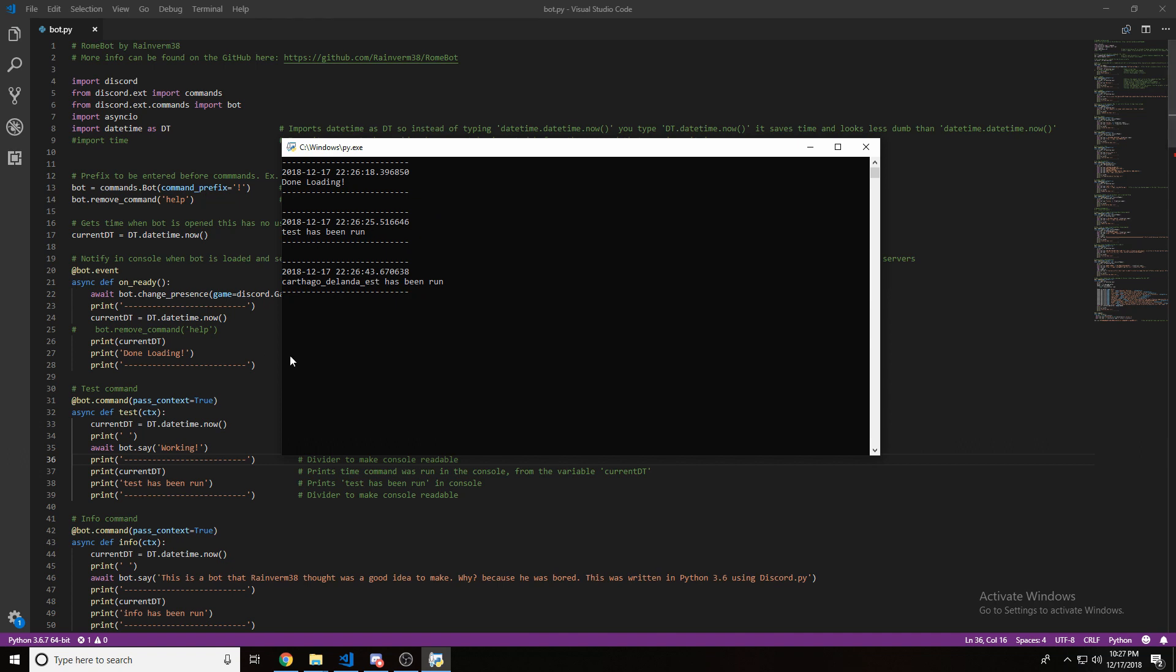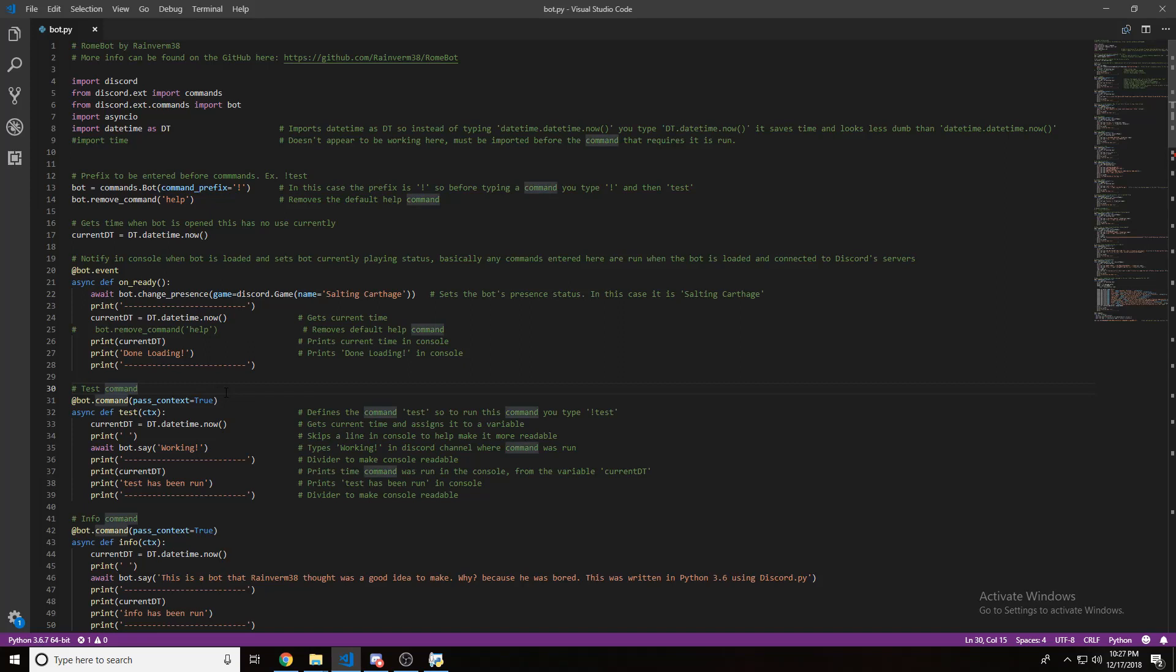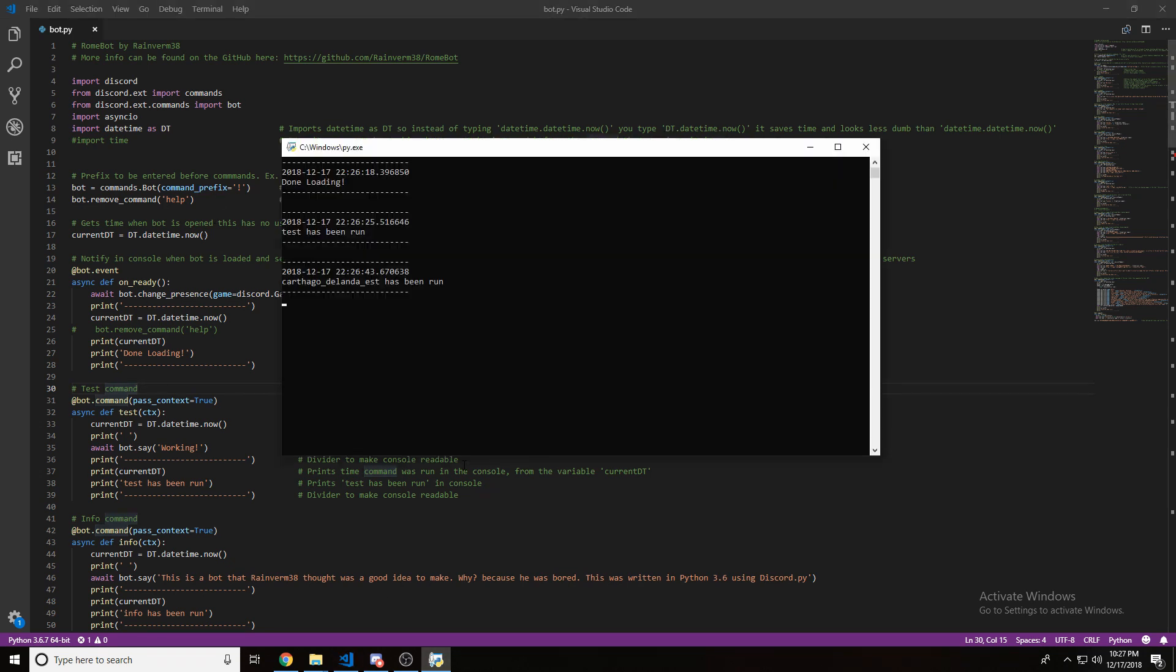So, all you have to do to get datetime is download it using pip. It's pip install datetime. Yeah. It's quite simple. And it really makes your bot a lot nicer looking in the console.